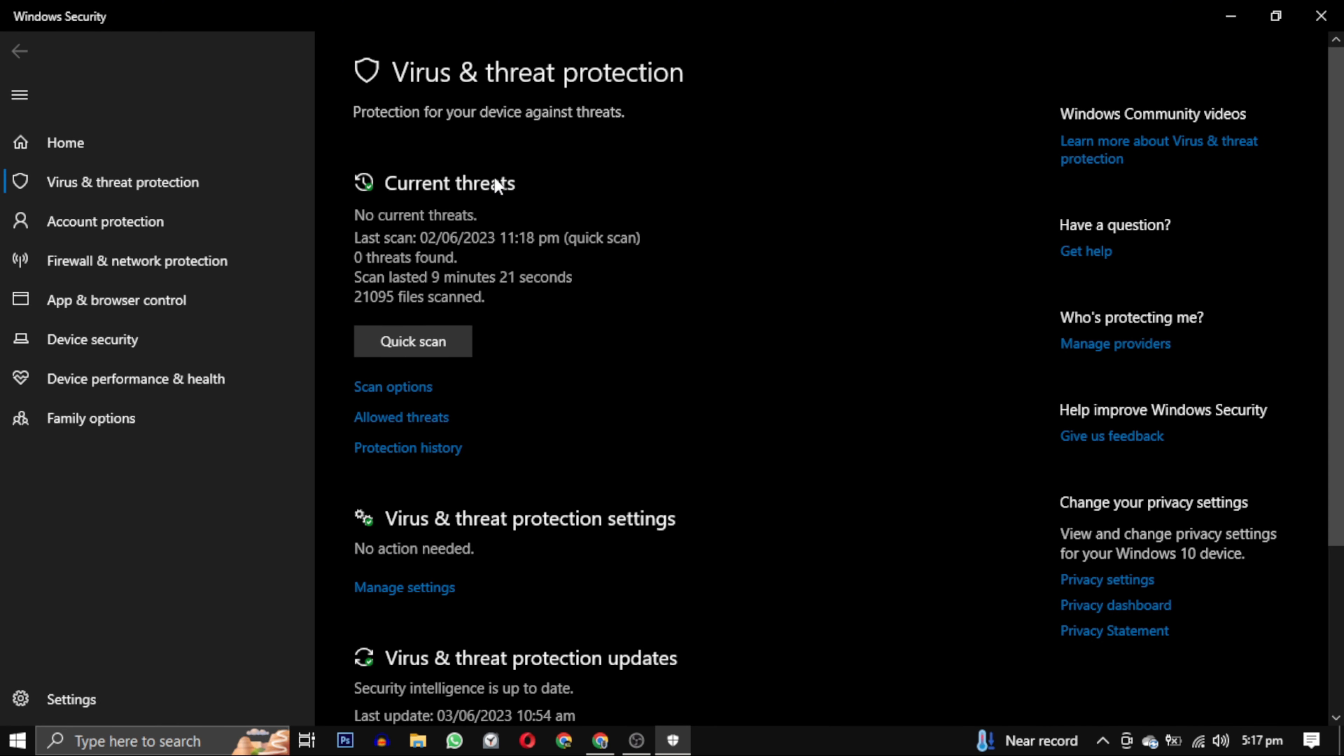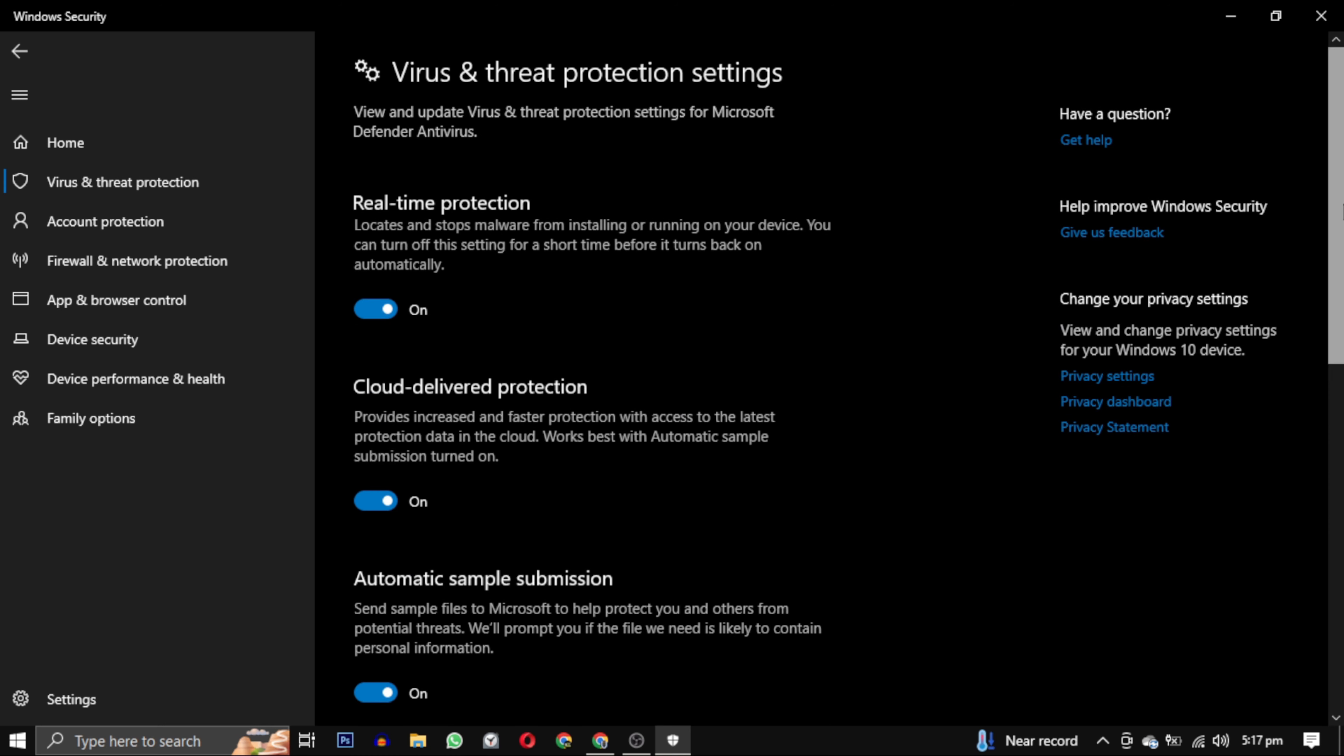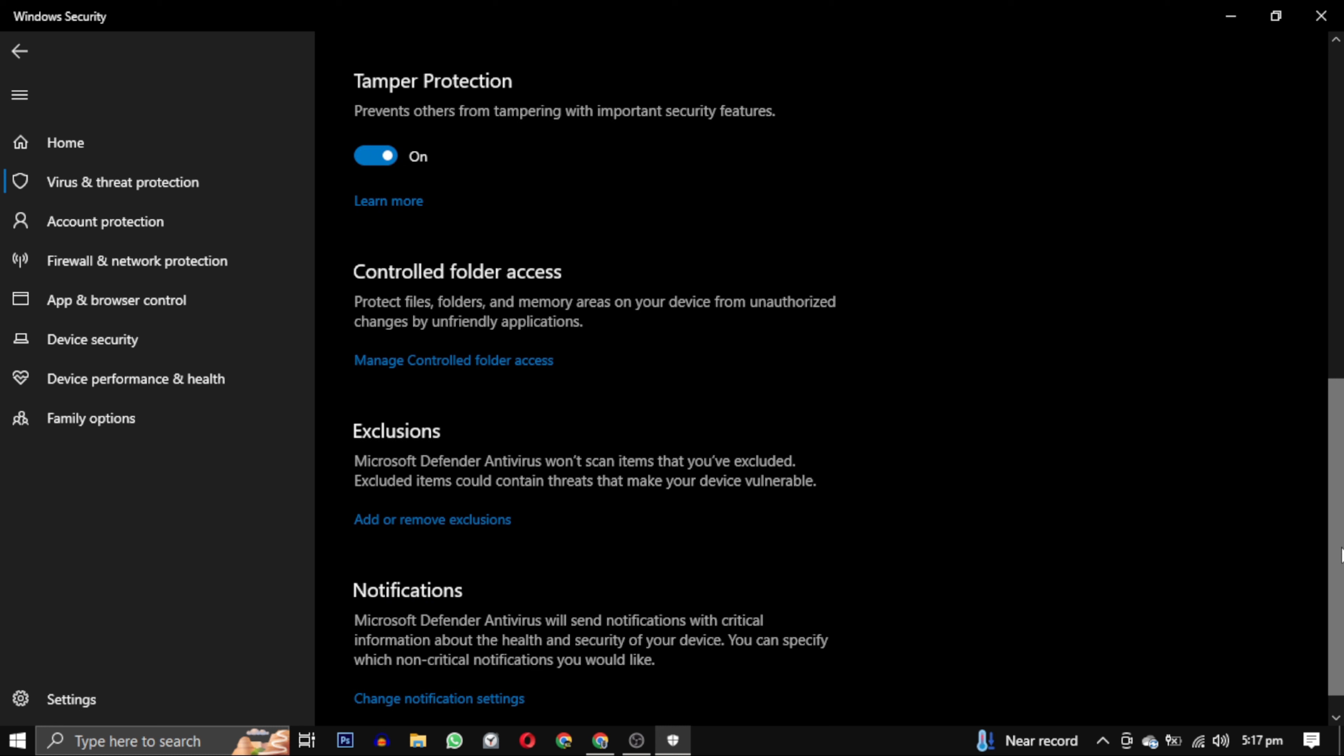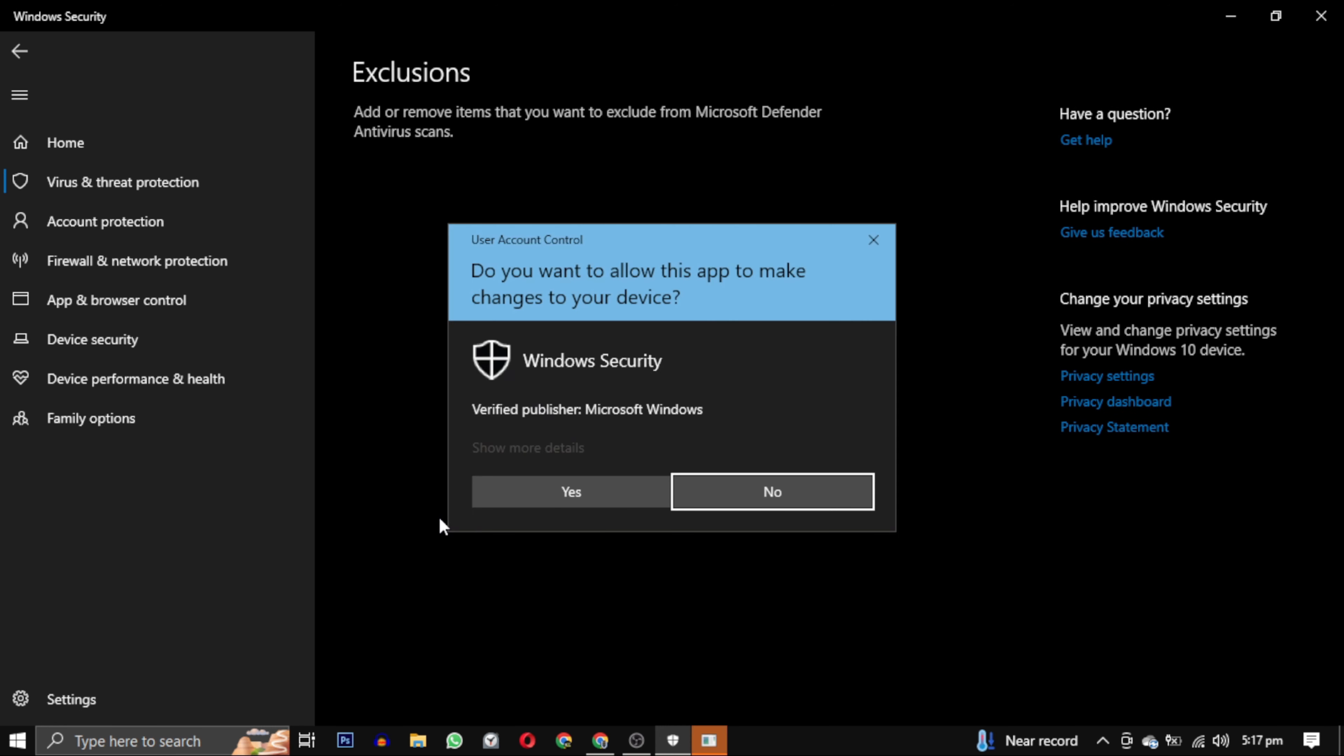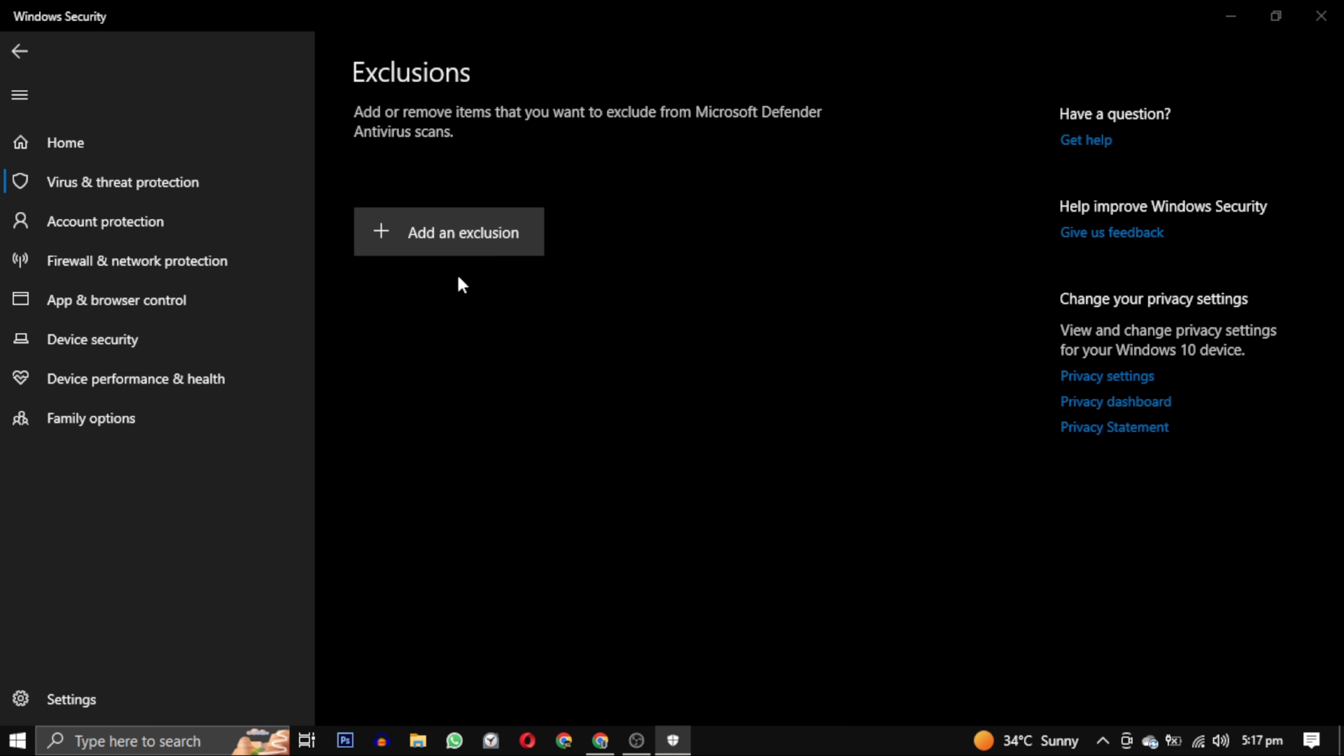This will take you to the Virus and Threat Protection settings. Scroll down till you find the Exclusions section and click on Add or Remove Exclusion link. Give the permission yes, and click on Add an Exclusion button and select File.